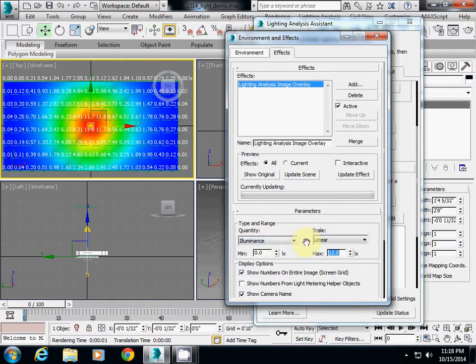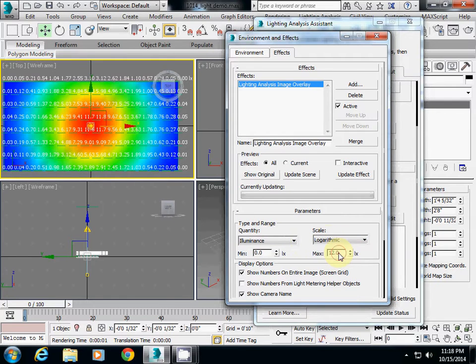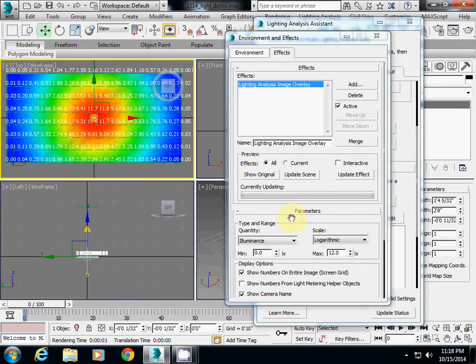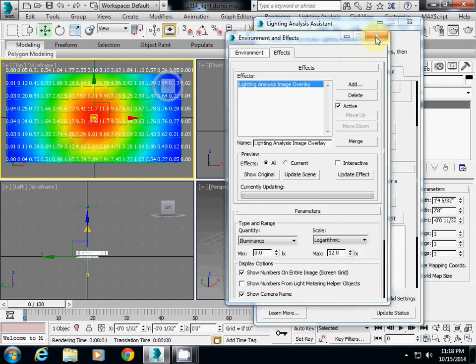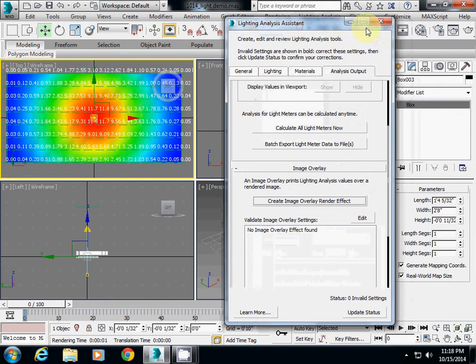Of course you can change the way it renders. If you change to Logarithm, you will see that kind of difference here. So choose whatever you want. And then simply if you're happy about it, click and close it, and that's it.